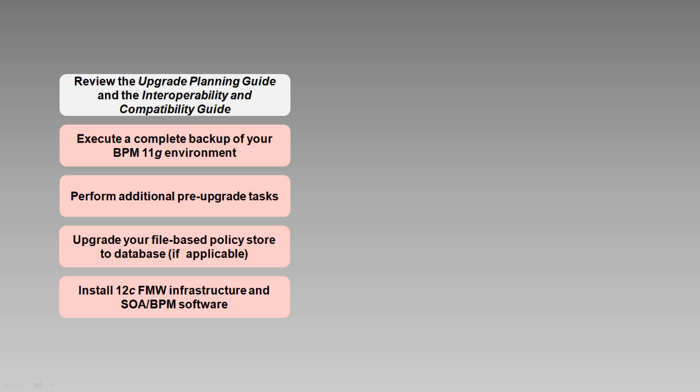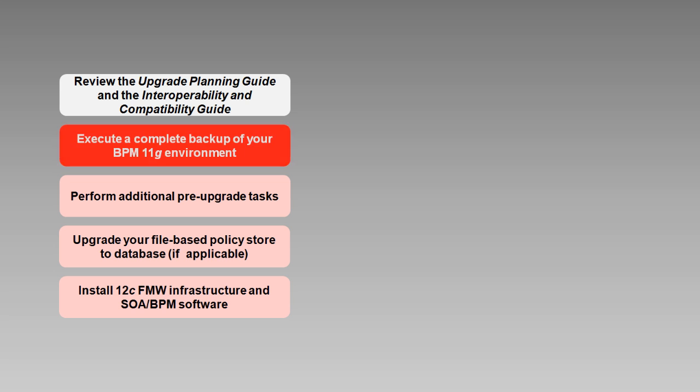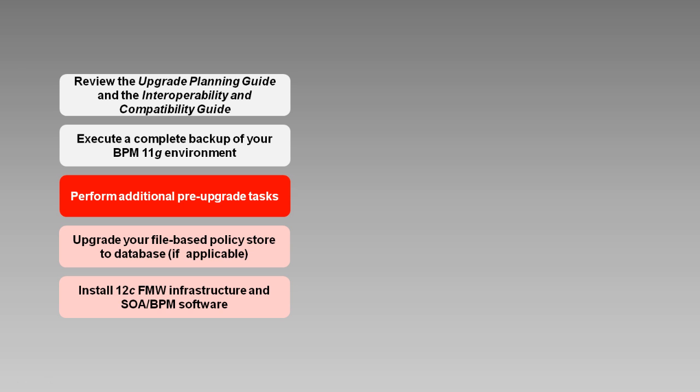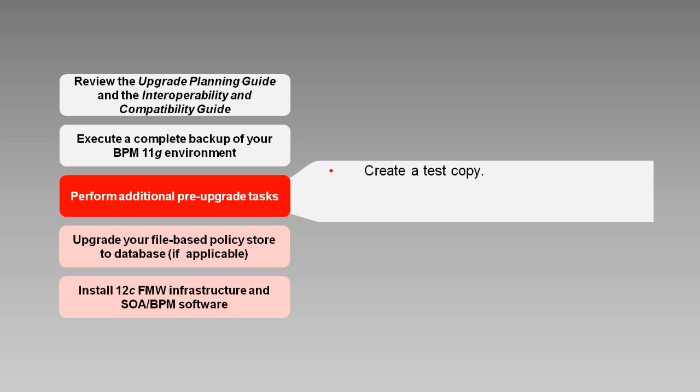After reading the documentation and performing any necessary tasks, you'll need to back up your existing environment. After your backup is complete, there are a number of other tasks to perform at this stage. For example, you should create a test copy of your production environment, a clone of your environment, and upgrade that first to identify and resolve potential upgrade issues. You should purge unused instance data to save time during the upgrade, and much more.